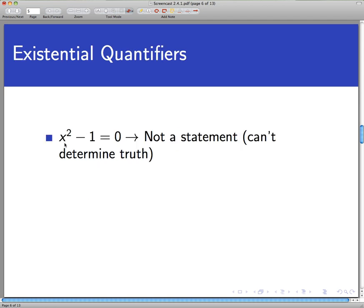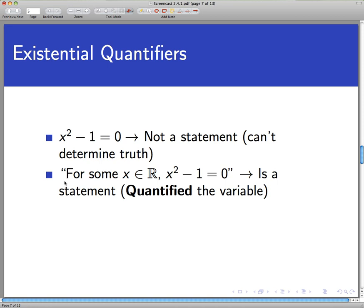Let's pull out the main concept. Take the open sentence x² − 1 = 0. That is not a statement as-is — we don't know enough about the variable to say whether it's true or false. However, if we add the phrase 'for some x in the real numbers' onto the front, then that is a statement. In fact, it's a true statement. What we've done is quantified the variable — we've said how often this open sentence should be true. We said 'for some x in the real numbers,' meaning at least one x makes this a true statement. We've quantified the variable and turned an open sentence into a legitimate logical statement whose truth value we can determine.